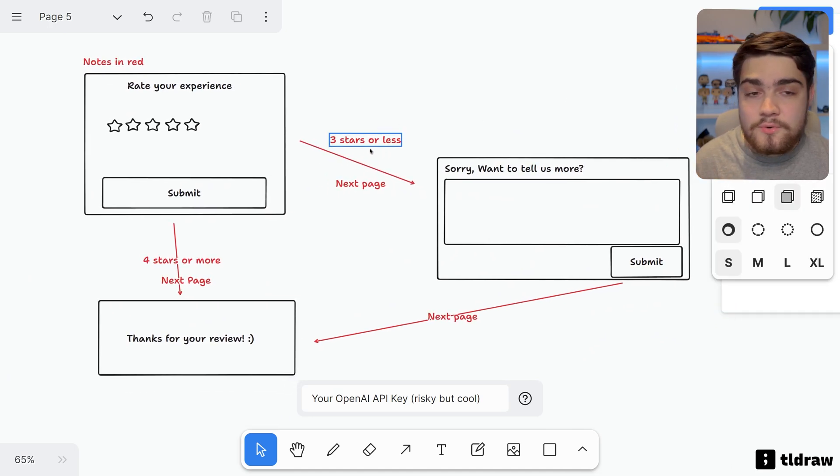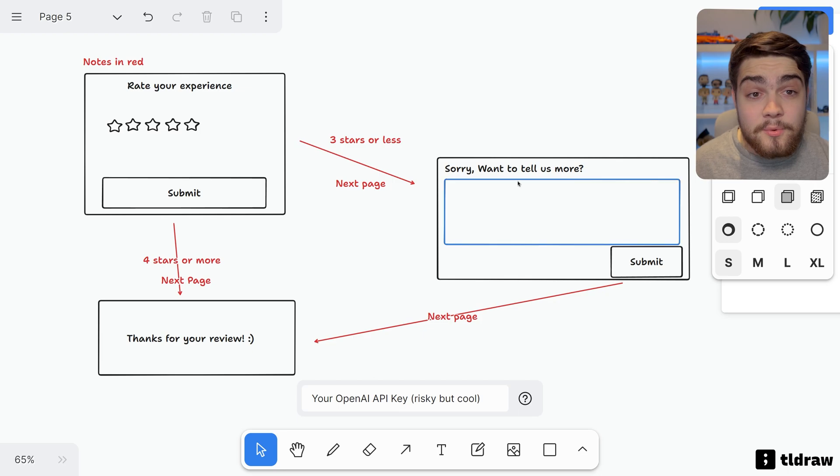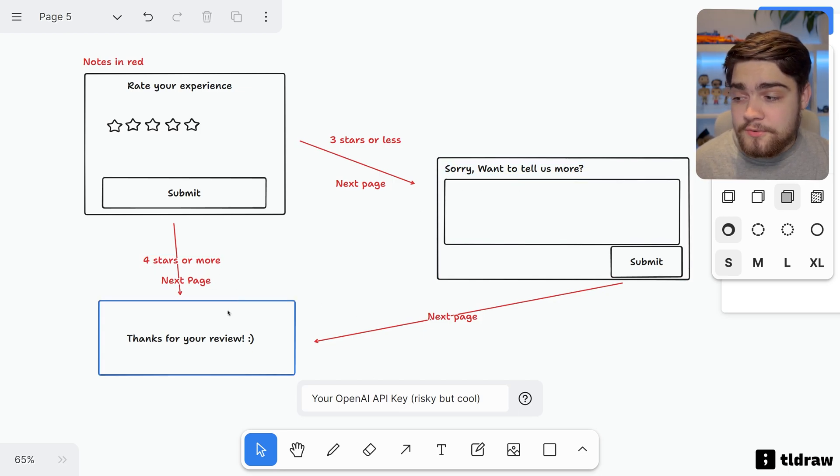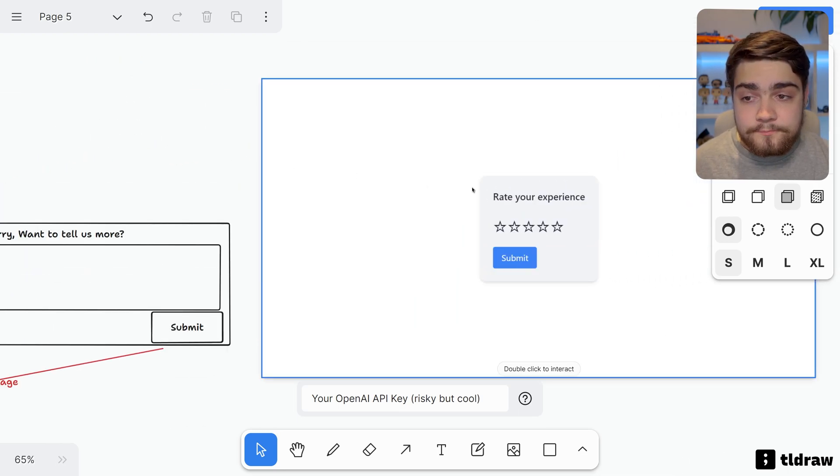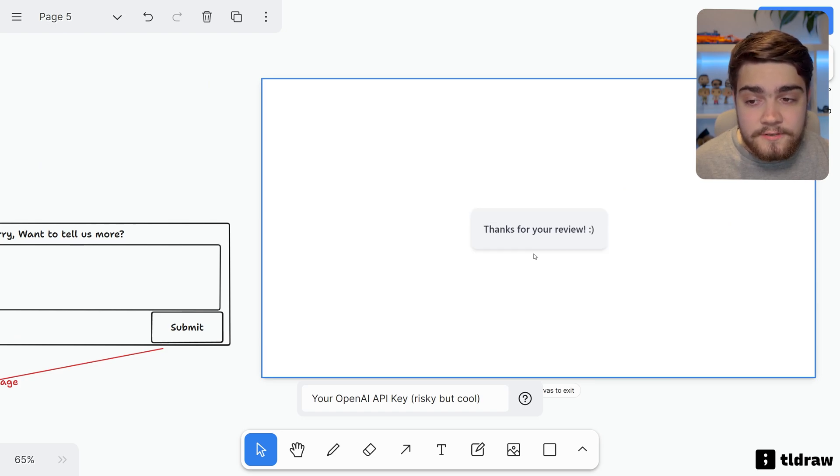A more complex example is we can even do some wireframing where we say three stars or less, go to a page where we want to ask for more feedback. If it's four stars or more, just go 'thanks for your review.' So this is what it came out with. Let's say I do four stars and hit Submit. It's just going to say thanks for my review.